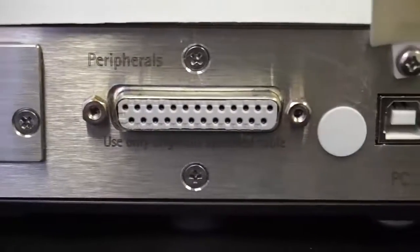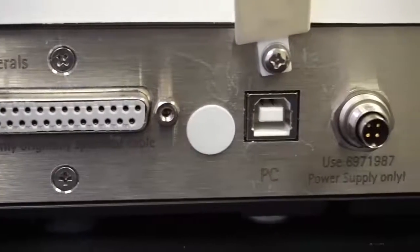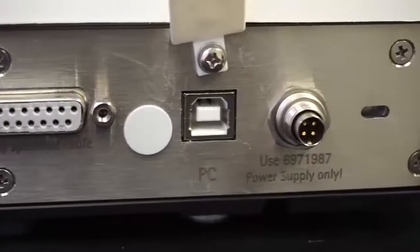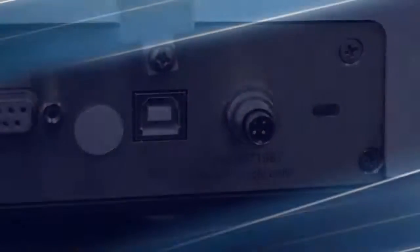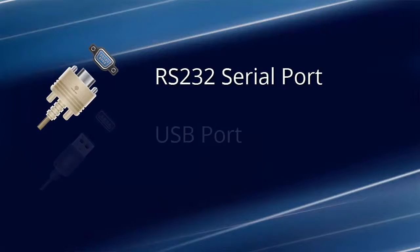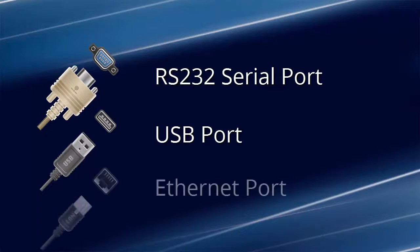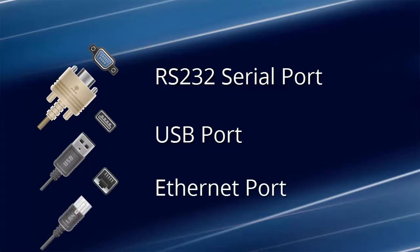First, let's check out the available ports in your balance. The connectors are most likely on the back. Typically, your balance will either have an RS-232 port, a USB port, or both.